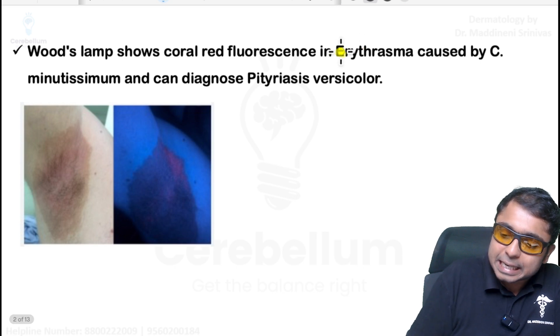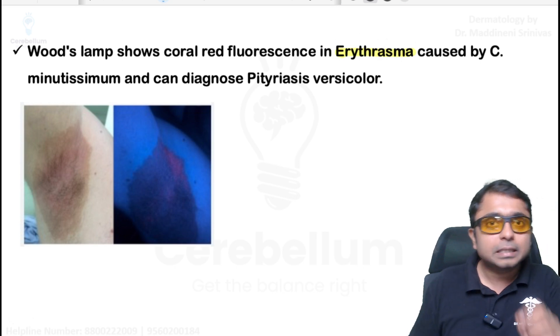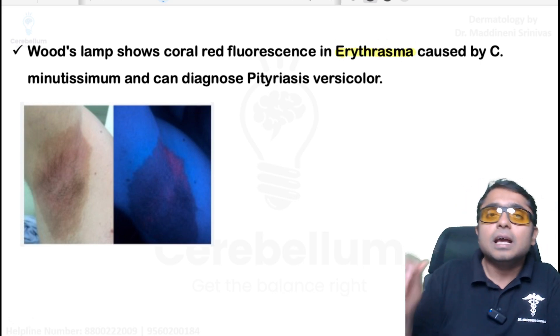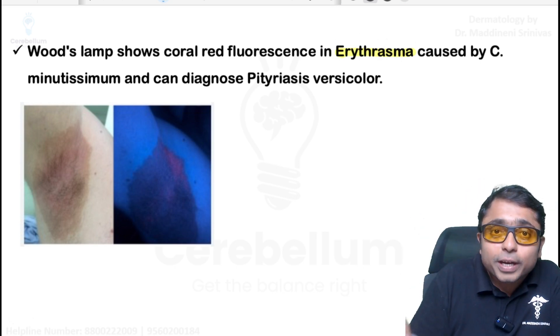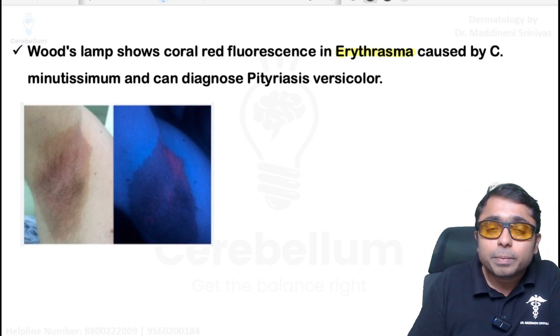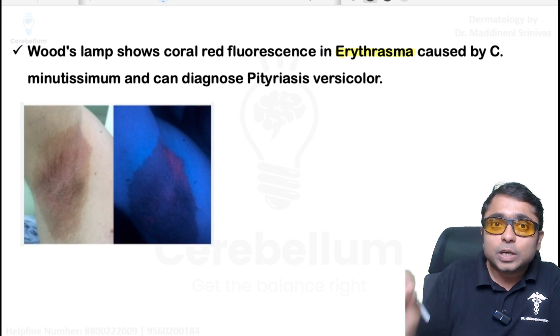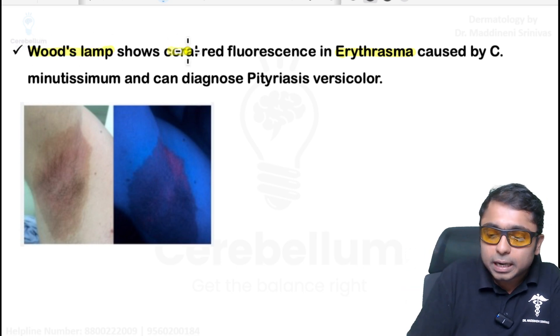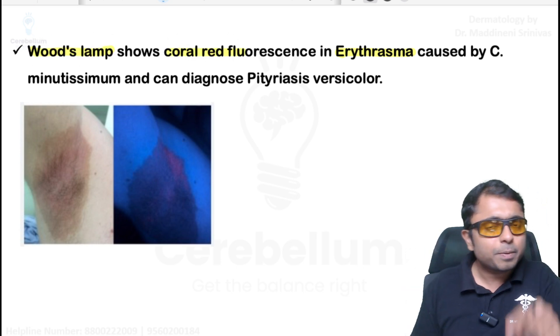Next is erythrasma. This was recently asked in USMLE exam. The causative organism is Corynebacterium minutissimum. Diagnosis is made with the help of Wood's lamp, which will show coral red fluorescence.